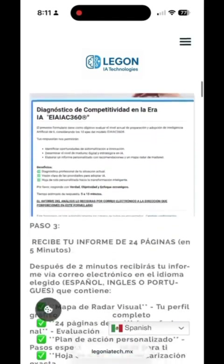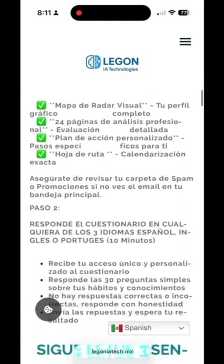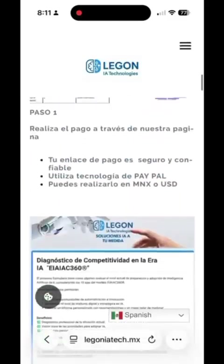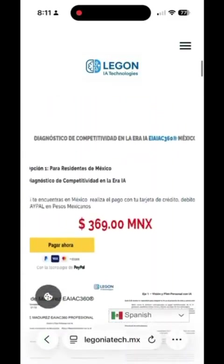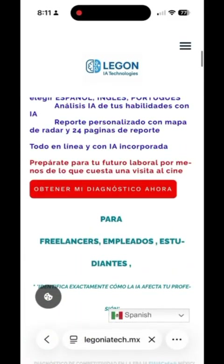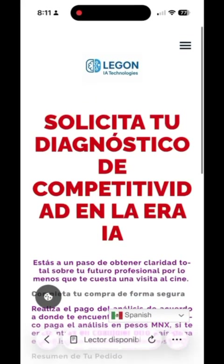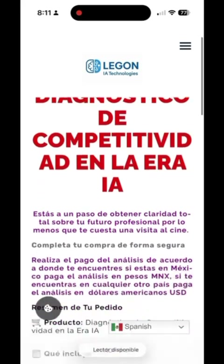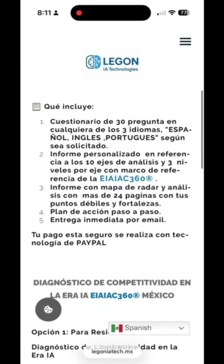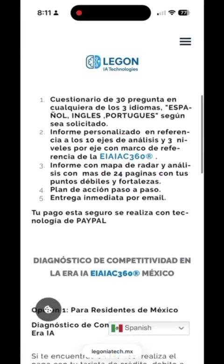Once inside, you'll also see step-by-step instructions to guide you through the purchase process. Tap on "get my diagnostic," and you'll be able to review everything included in your analysis before making your payment.